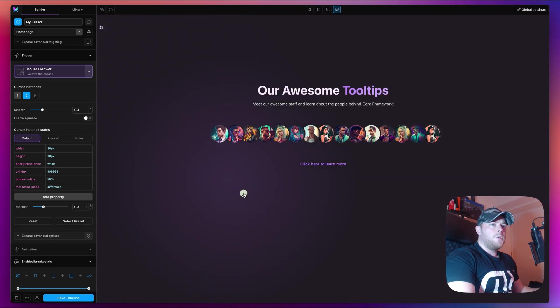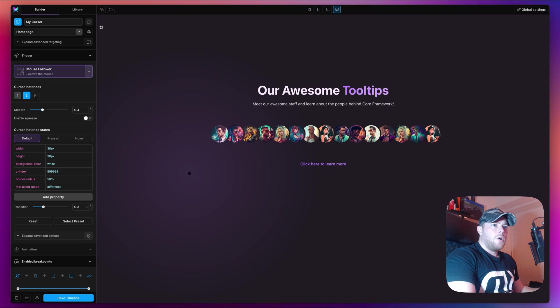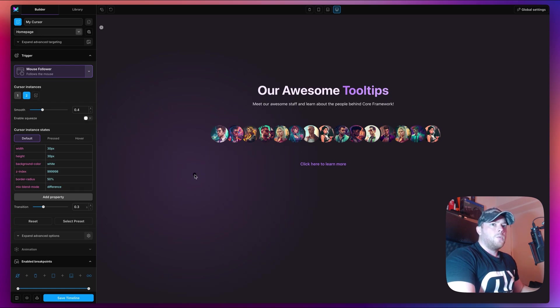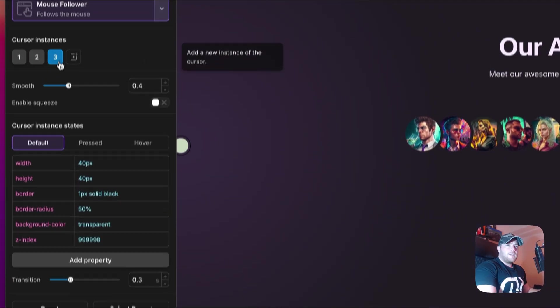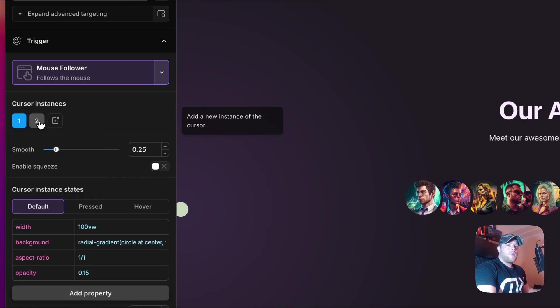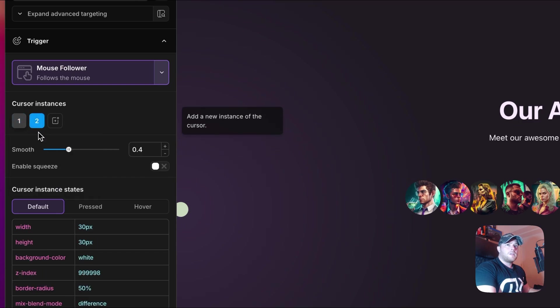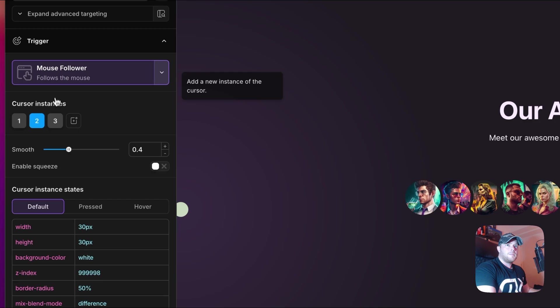Now we do also have a pressed state as you can see. Currently when I click, the whole thing disappears, but that's okay because when I create the next circle we will use that to control the pressed state. Let's go ahead and create the final one. Instead of starting from scratch, what I'm going to do is delete that and I'm going to right click on our second instance and duplicate it.